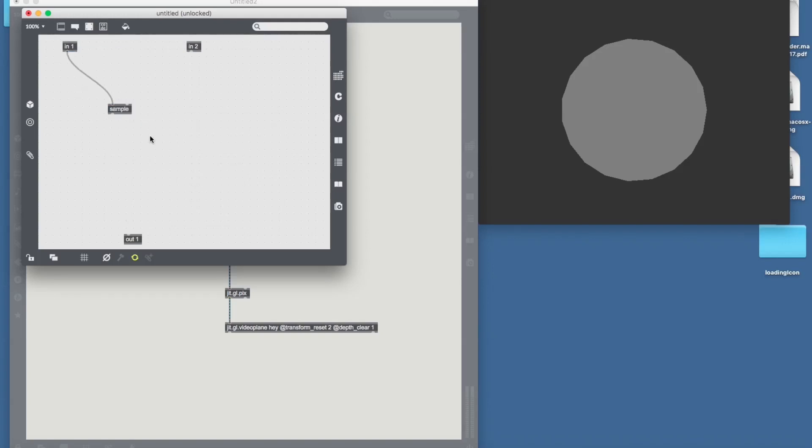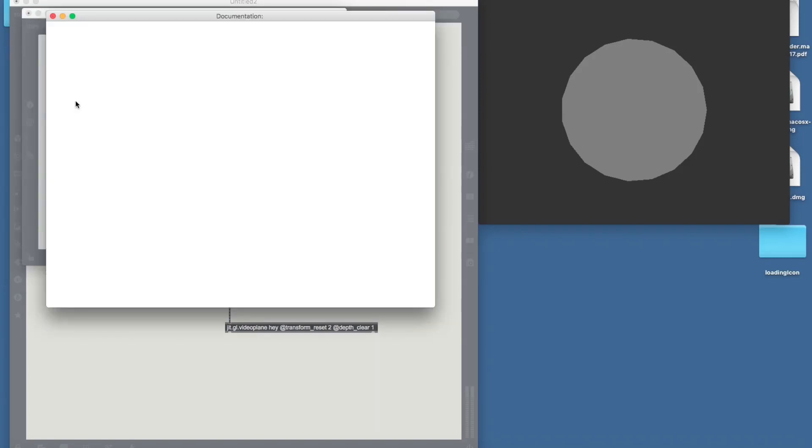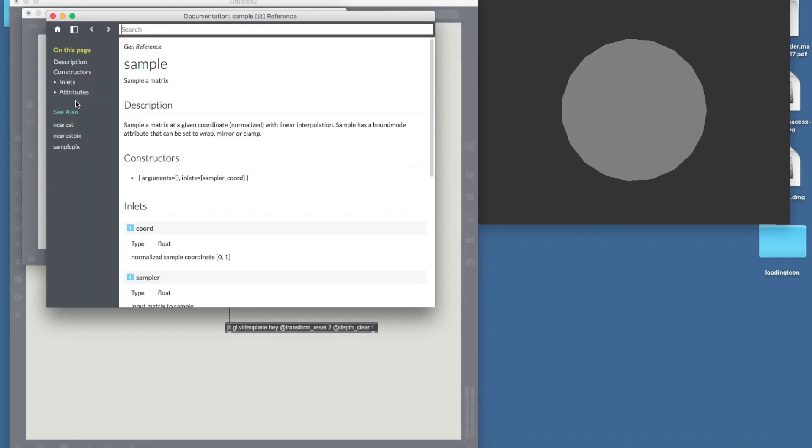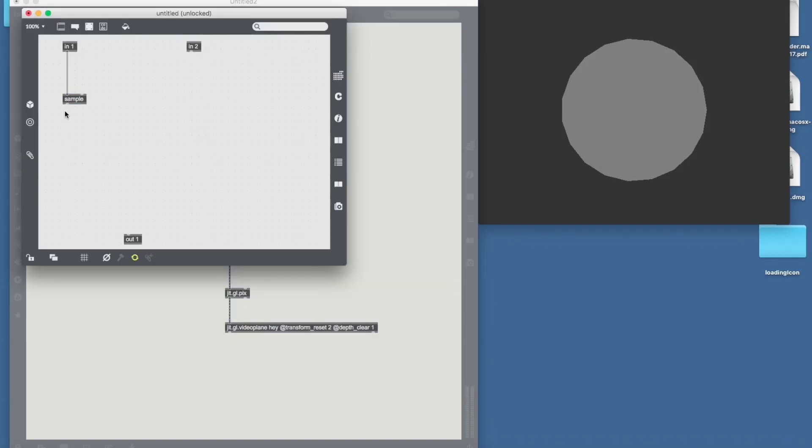The sample object can basically displace pixels with another set of given coordinates. So let's bring the documentation out. Sample a matrix. Sample a matrix at a given coordinate. Normalized. So yeah, basically it takes the original matrix in its left input and then it takes the set of coordinates in its right input.